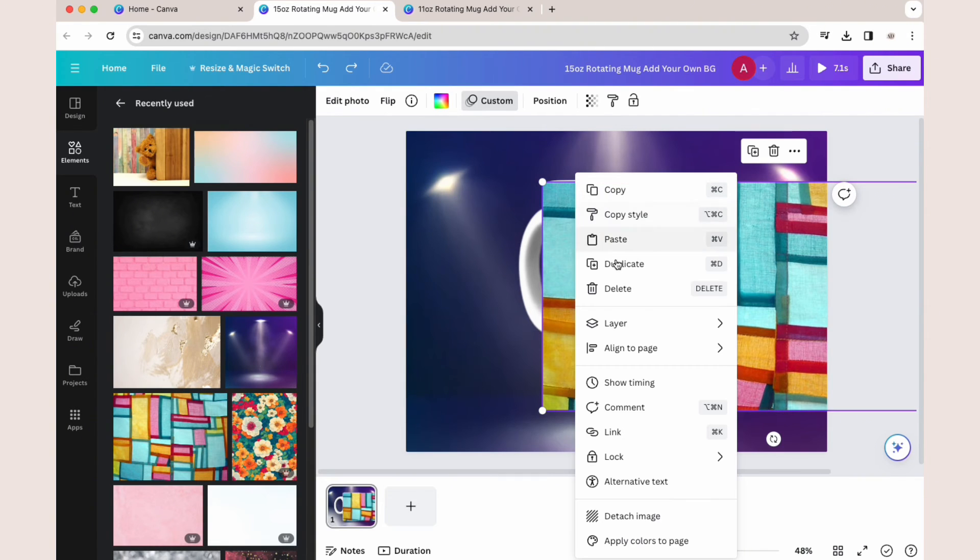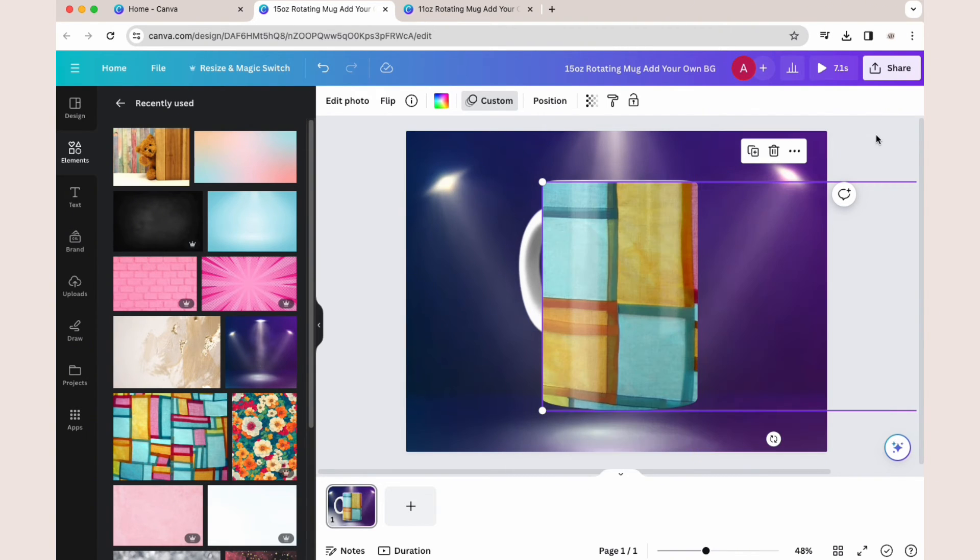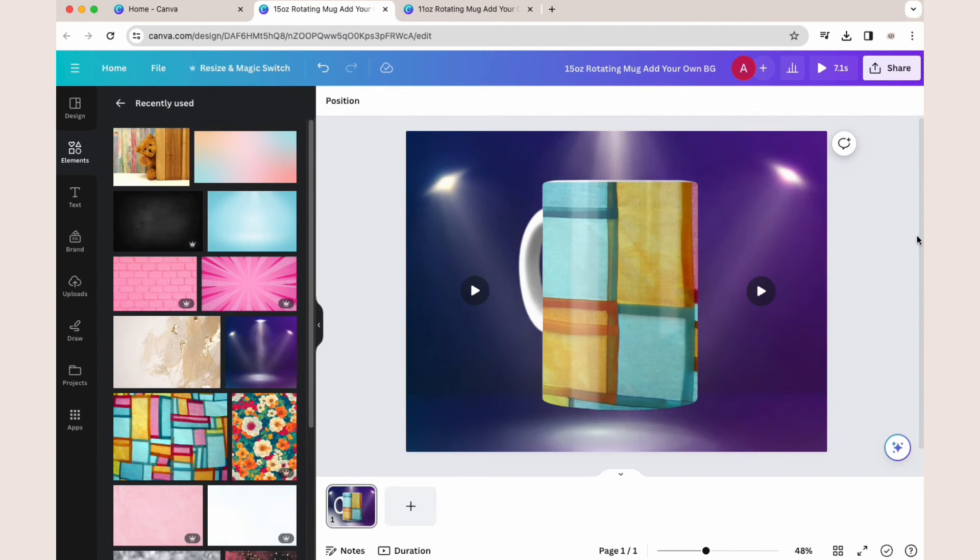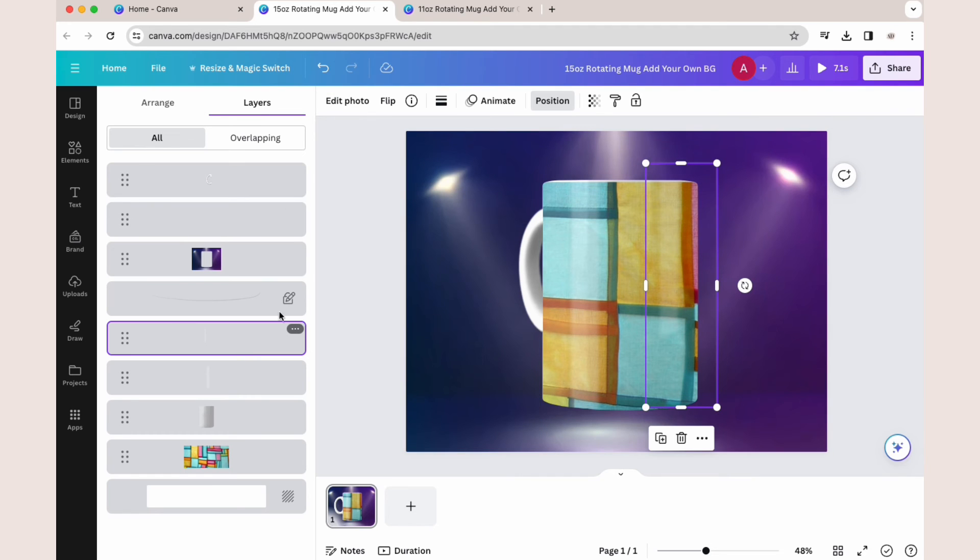Keep in mind that smart frames tend to work best with PNG images. So if you're having trouble dropping your design in, make sure it's saved as a PNG and not as a JPEG.